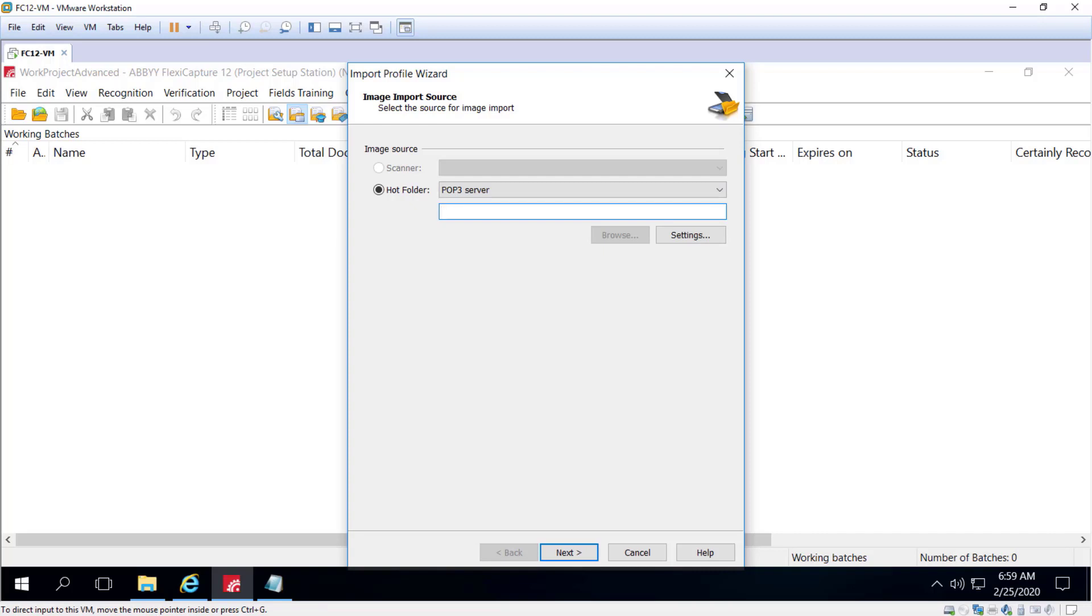To use the POP3 server, specify the username and password from the mailbox and make sure that the required port is opened.